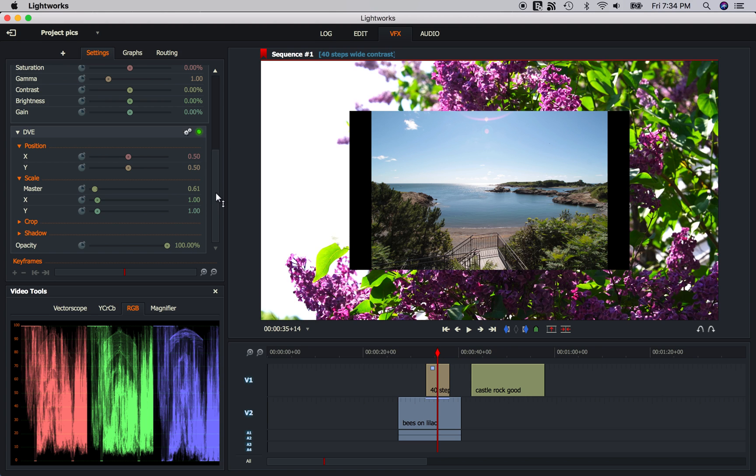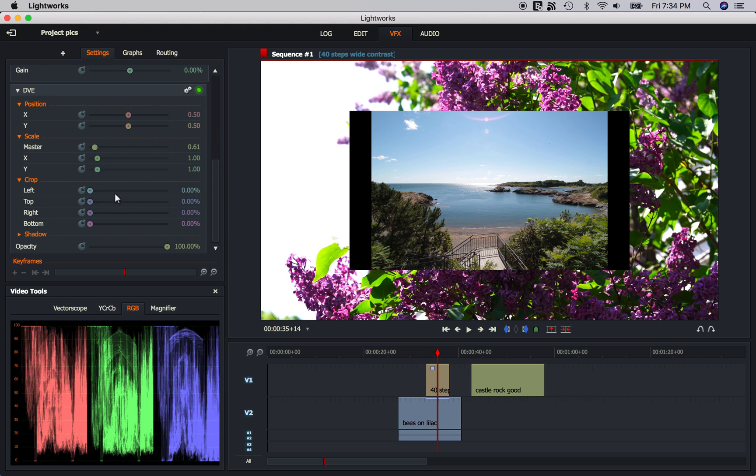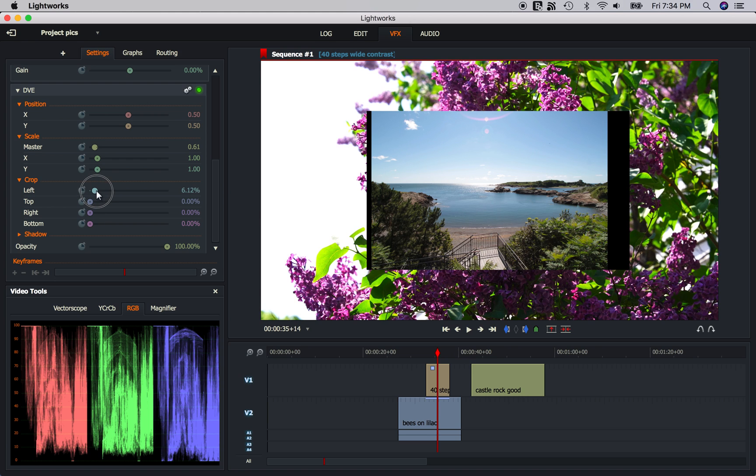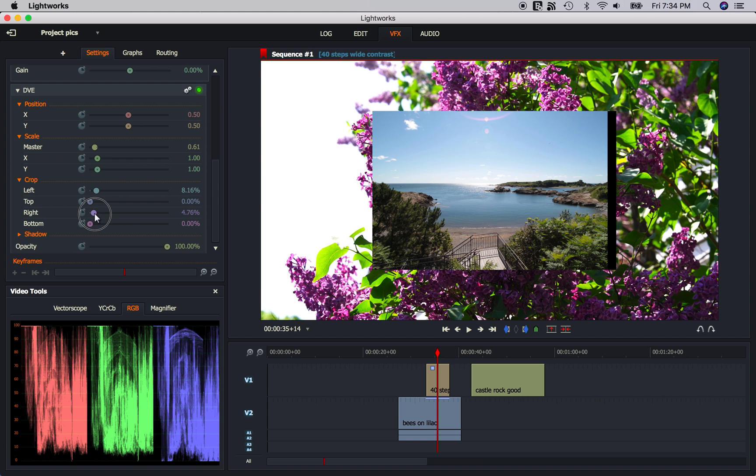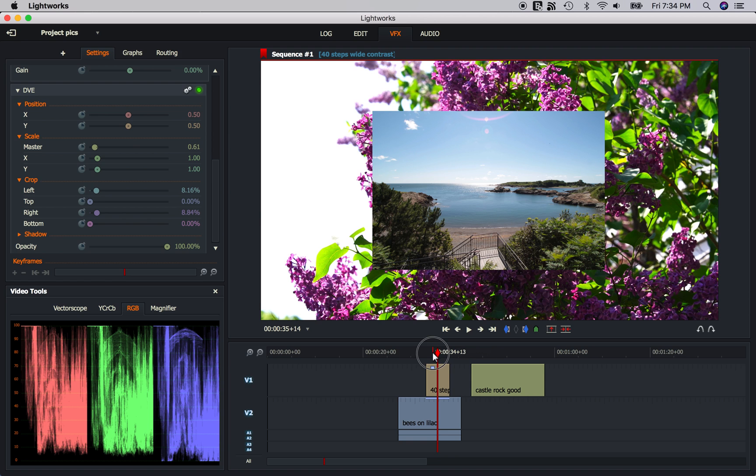Well, we can get rid of that with the 2D DVE filter under the Crop tab. Simply use the left slider to crop out the left side of the black box. And you can use the right slider to do the same for the right. Now my computer is being a little bit slow today.